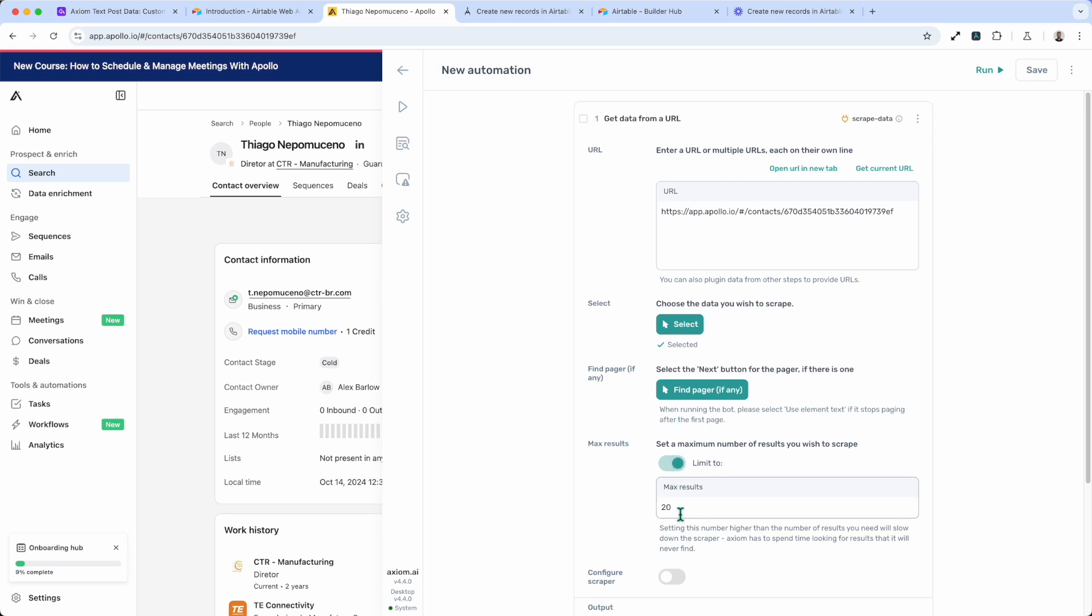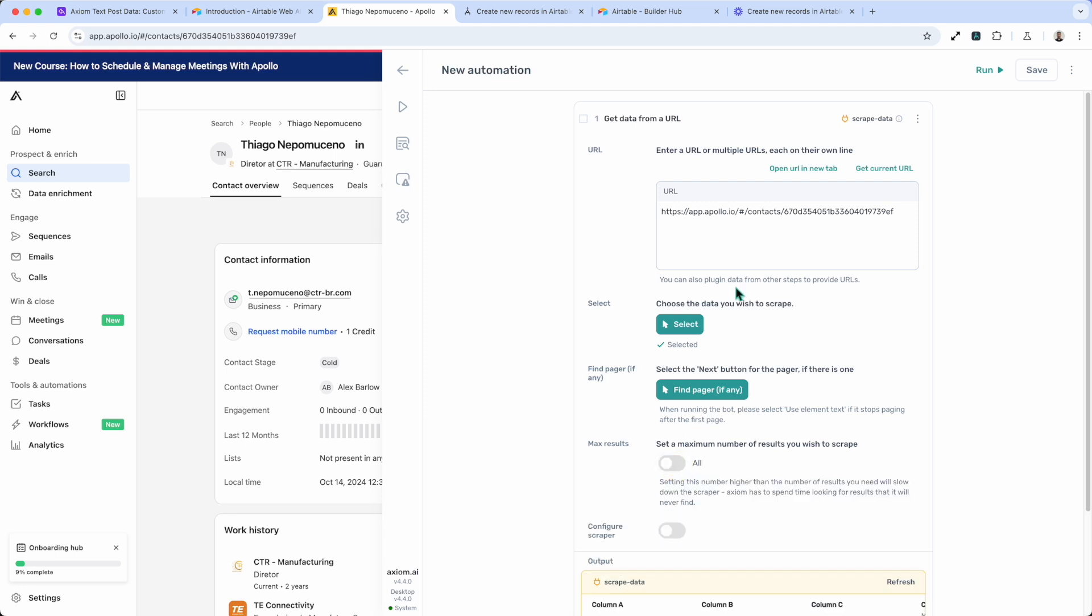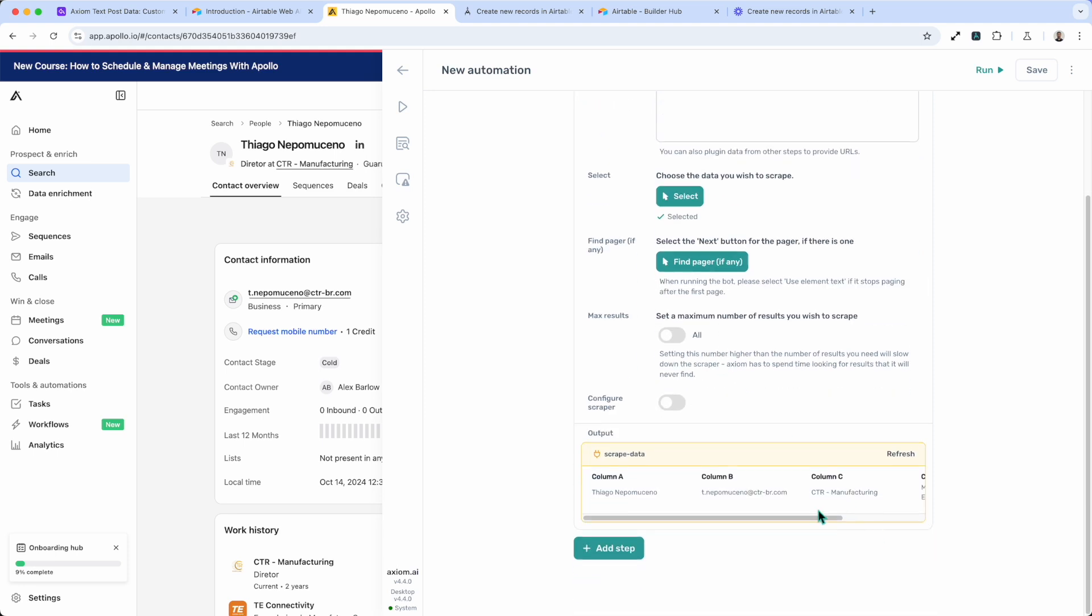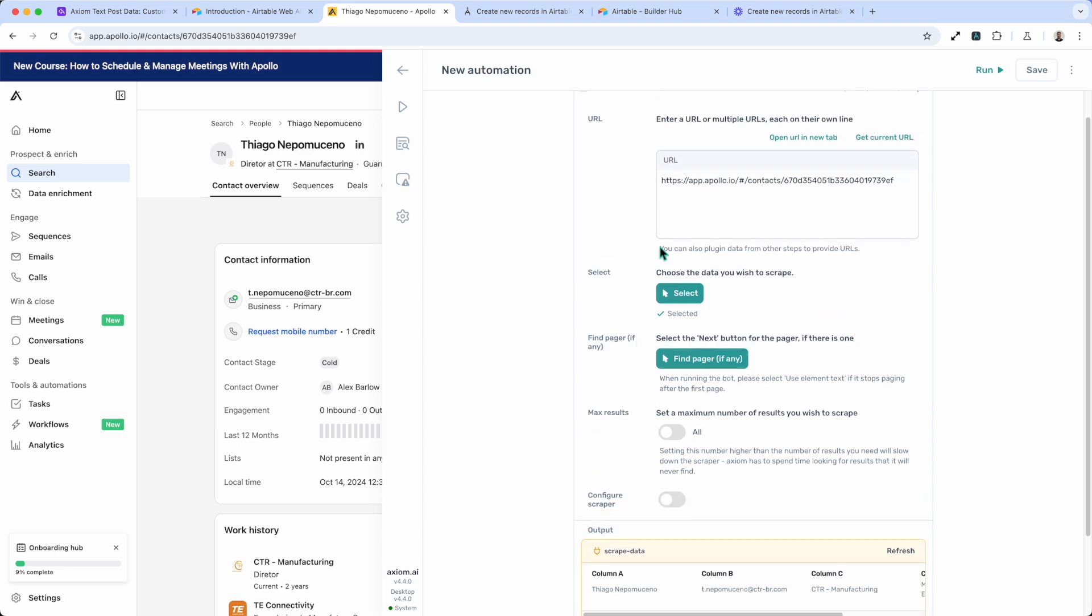So that's the data that will fetch the data we want to scrape. Now because we're only doing one record, we're going to set the max results to one. We should see a preview of the data.